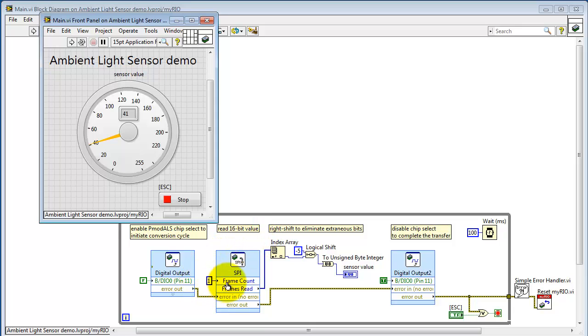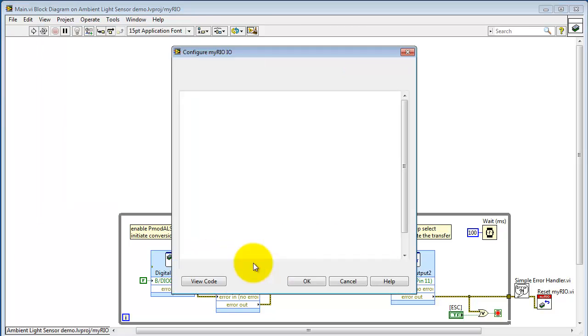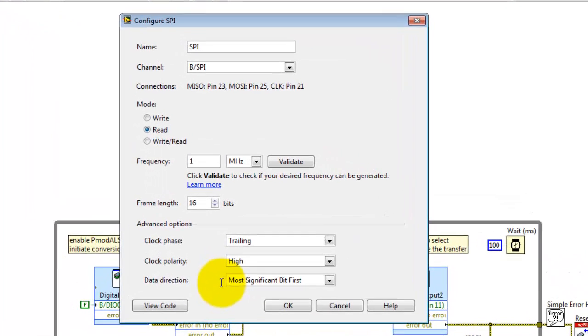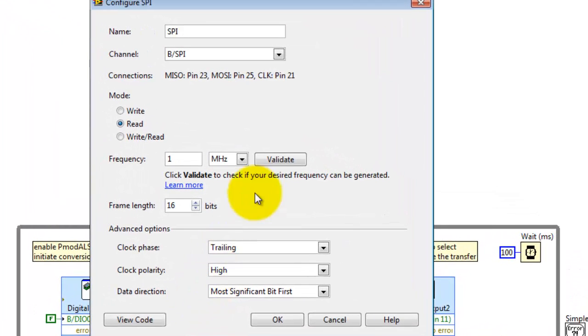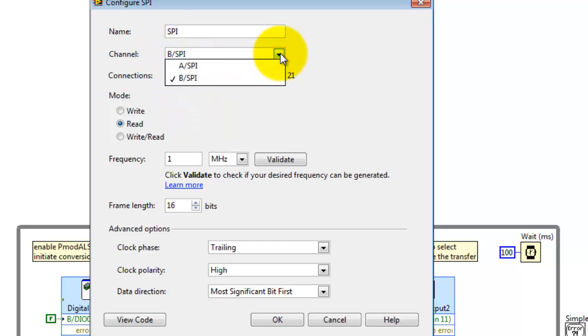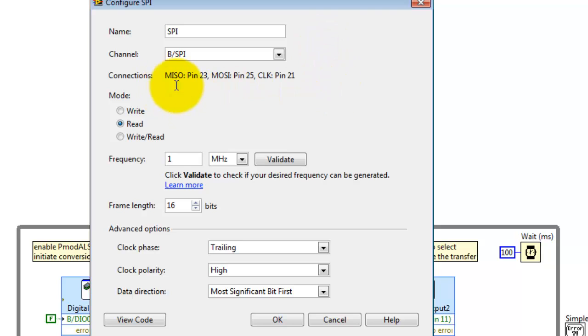The SPI Express VI reads a single frame. Take a look at the setup of the Express VI here. The Express VI could work with the SPI bus on either Connector A or Connector B. Here's a reminder of the specific pin numbers.